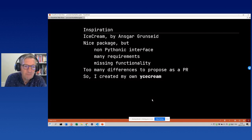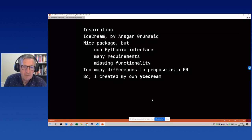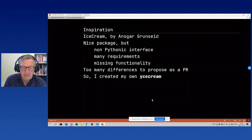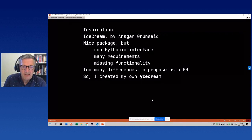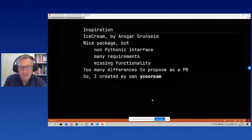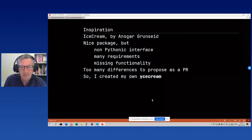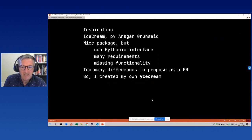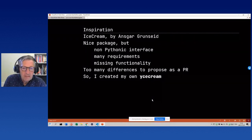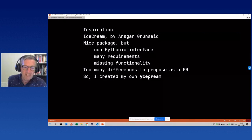The inspiration came from a package I found at the beginning of the year — ice cream, built by Ansgar Grünewald. It's a nice package, but I had some complaints. It doesn't have a pythonic interface, which is quite a nuisance. It also had quite a lot of module requirements. I found several parts missing, particularly in benchmarking and easy customization, and it was too much to propose as a pull request, so I decided to create my own package.